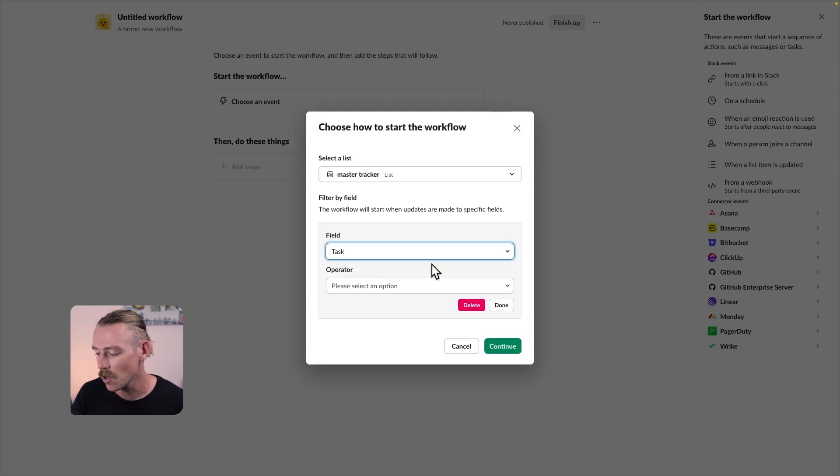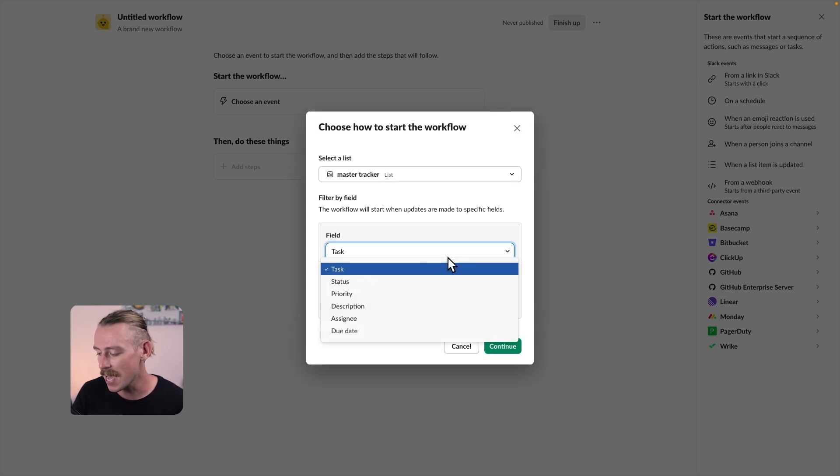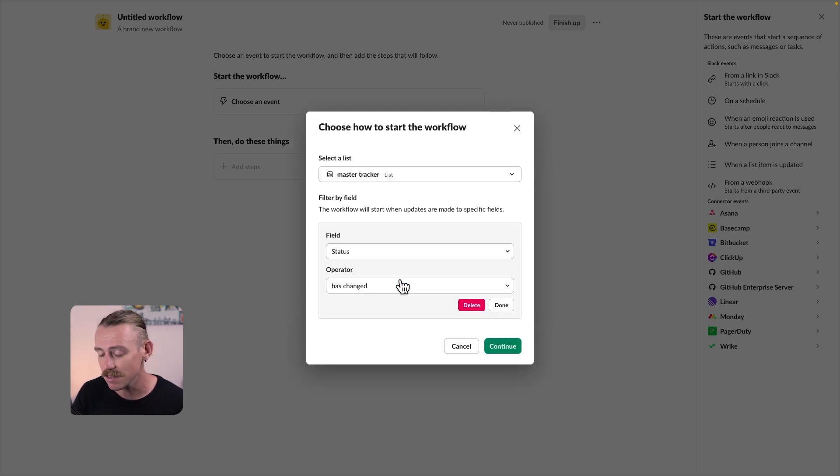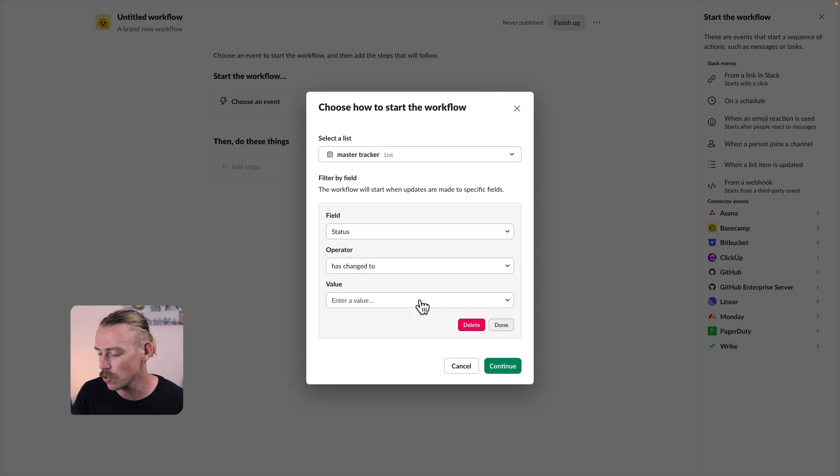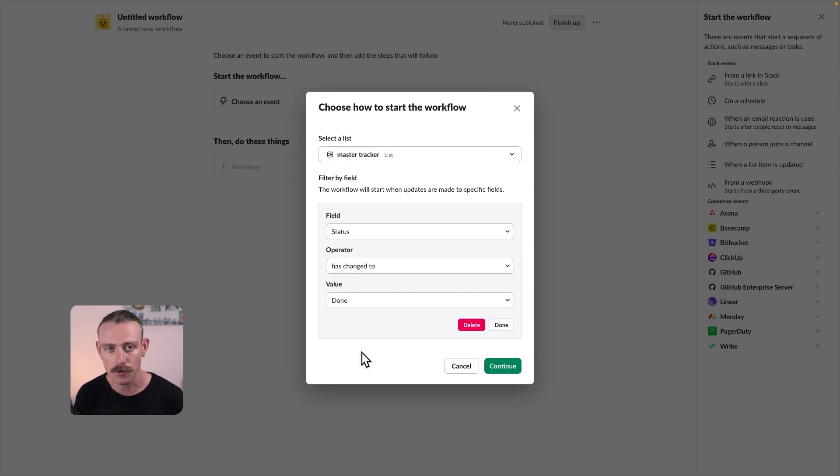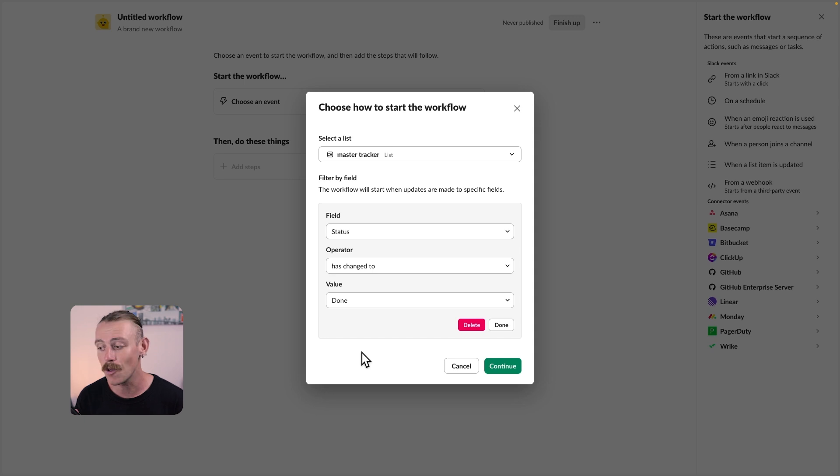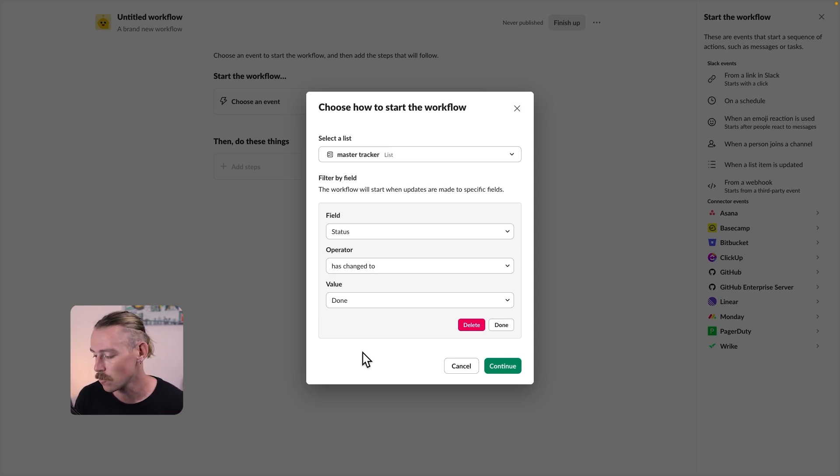We want to send a scheduled message to update our team members that one of our project tasks has been completed. We'll select continue. So we've got the master tracker, the trigger event, when that status is done. So then let's set up the scheduled message.